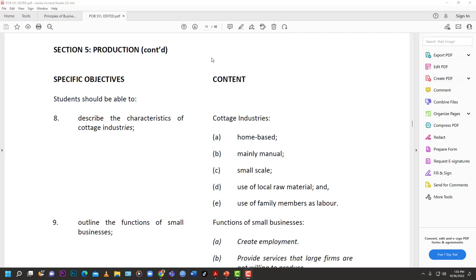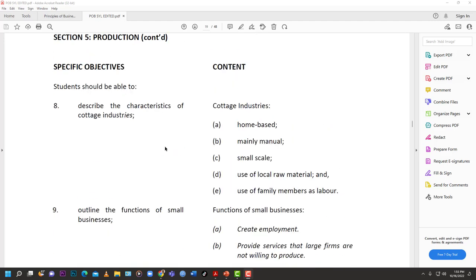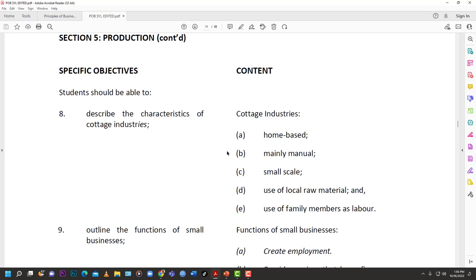Welcome back to Learn SKM. Today we are going to wrap up production — we had left some topics on the table. We're going to clean them up today: objectives eight, nine, and ten. We would have covered the other objectives in previous videos but not these three. Today we're going to look at objective eight — describe the characteristics of cottage industries; nine — outline the functions of small businesses; and ten — discuss the advantages and disadvantages of small businesses.